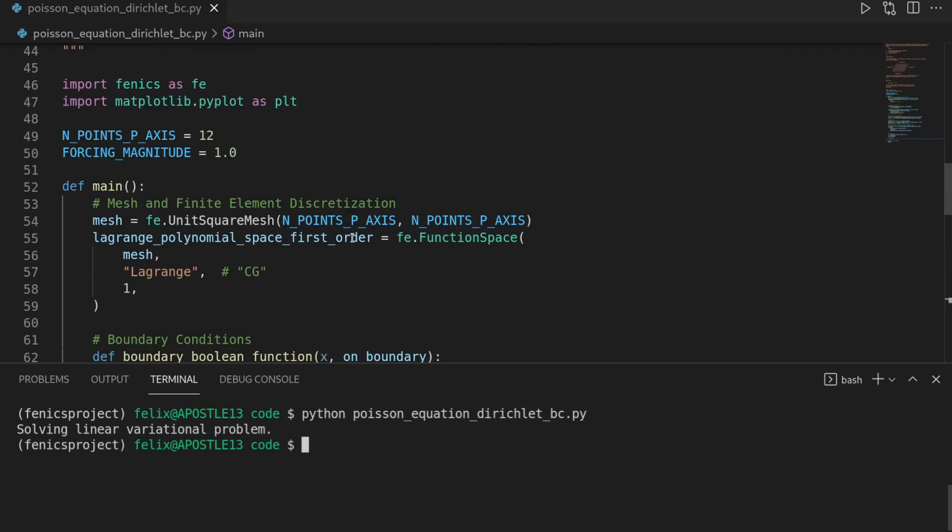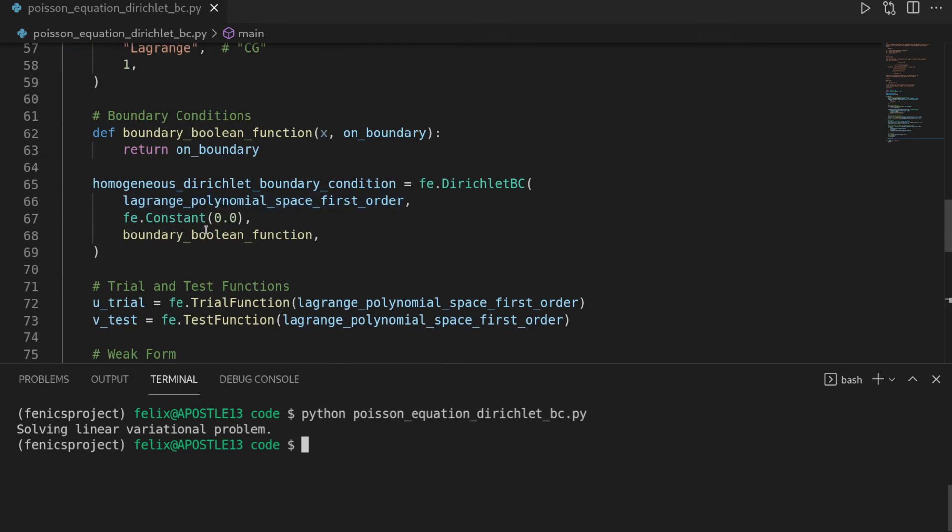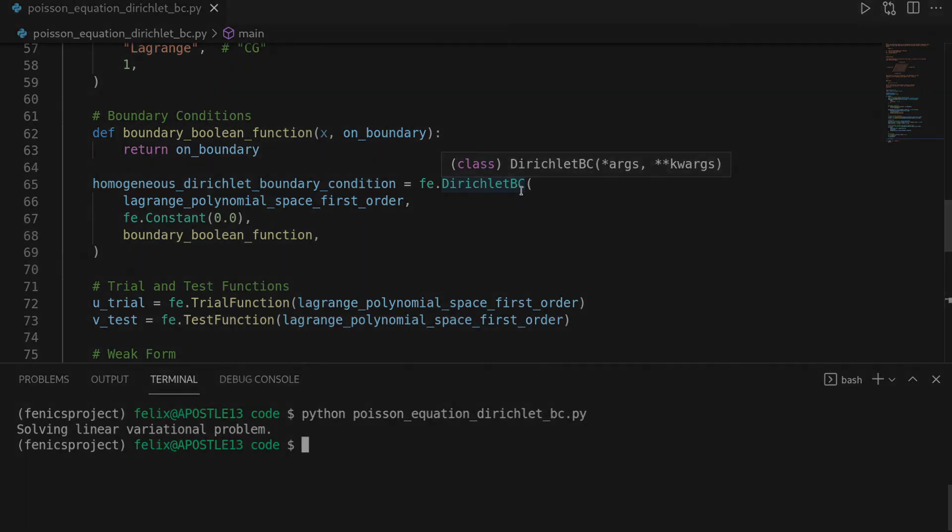And feel free to play around with it. So you can, for instance, change the forcing, or maybe you want to have a non-homogeneous Dirichlet boundary condition. Feel free to play around with it. You can download the source code from the video description.